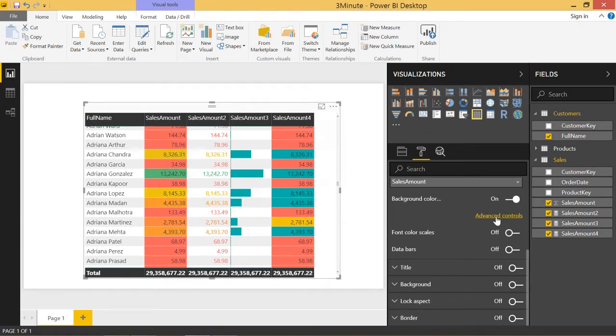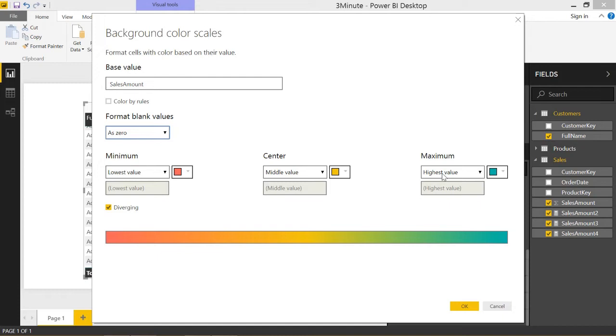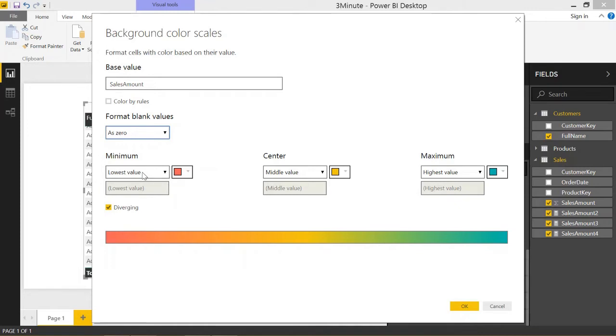Let's go to advanced controls, and we basically have the option to color by rules, format blank values as zero, but all I have set up here is this diverging color scale to set up the background color.